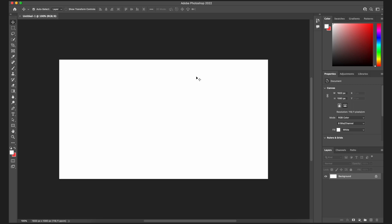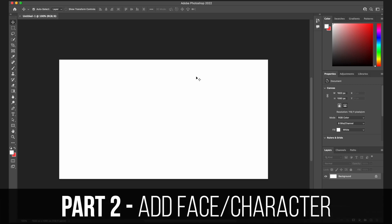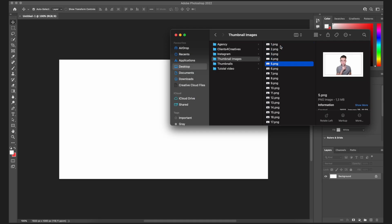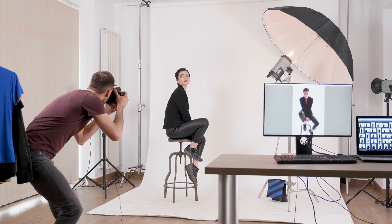The first thing I like to do is add a thumbnail face into the project. I already have a folder with some thumbnail images of myself, but if you don't have images like this, you can stand next to a white wall and shoot pictures of yourself making all sorts of different faces. You can reuse those for future thumbnails, so you don't have to recreate them every single time — it's a really useful tip to save a lot of time.